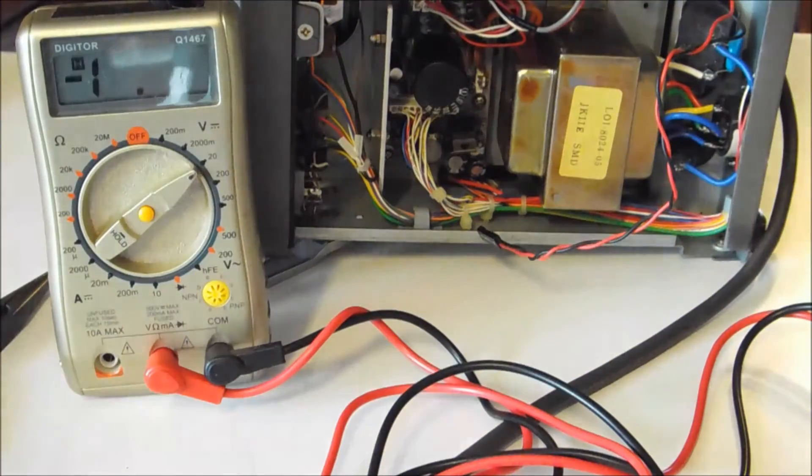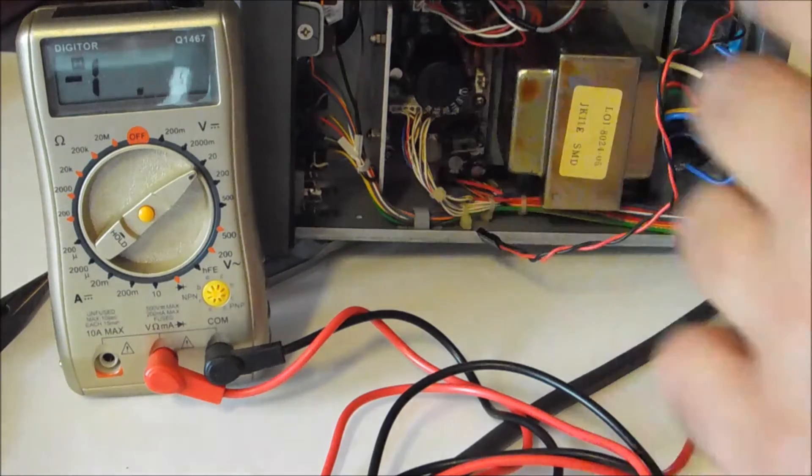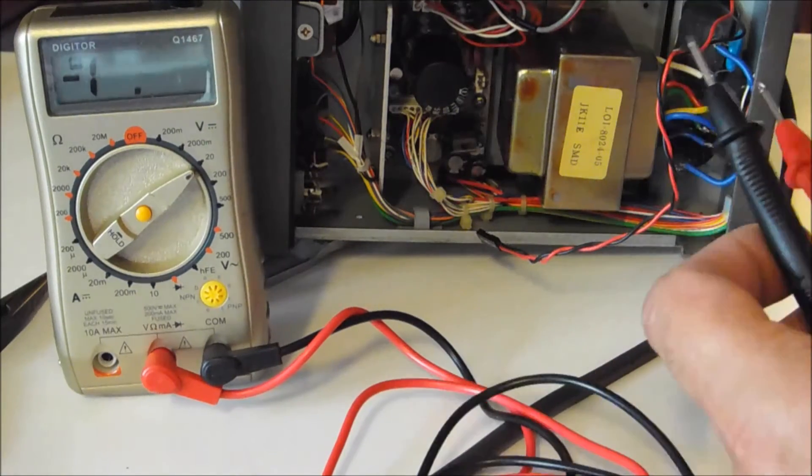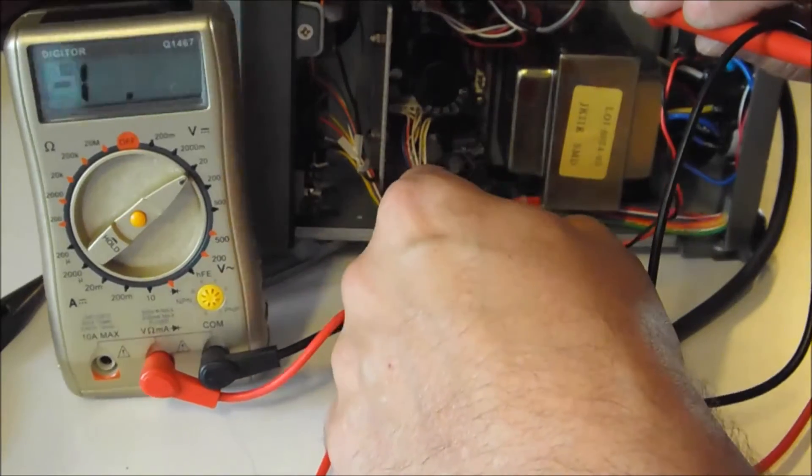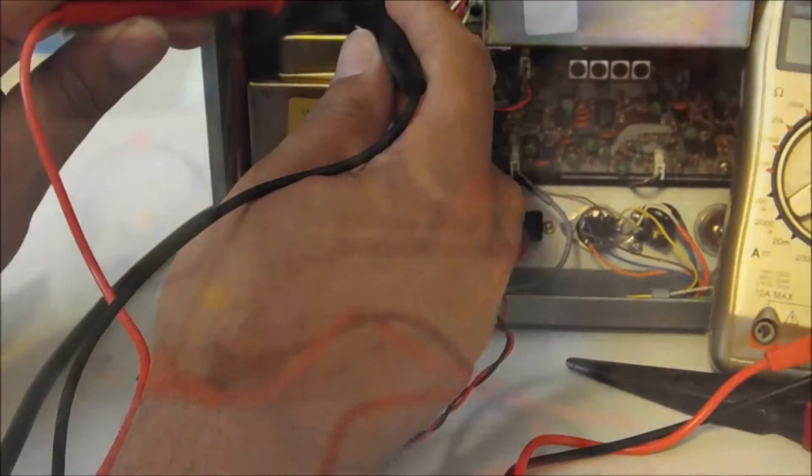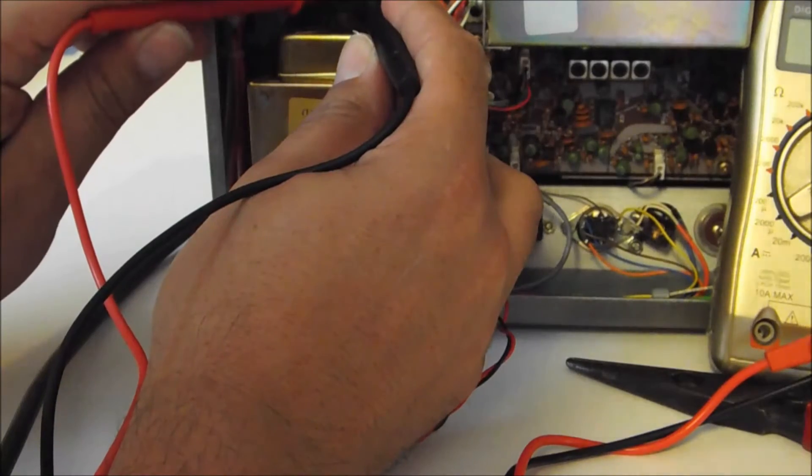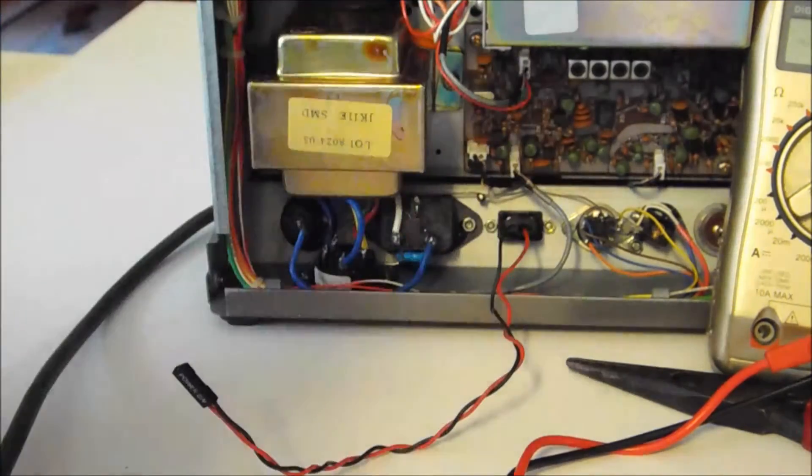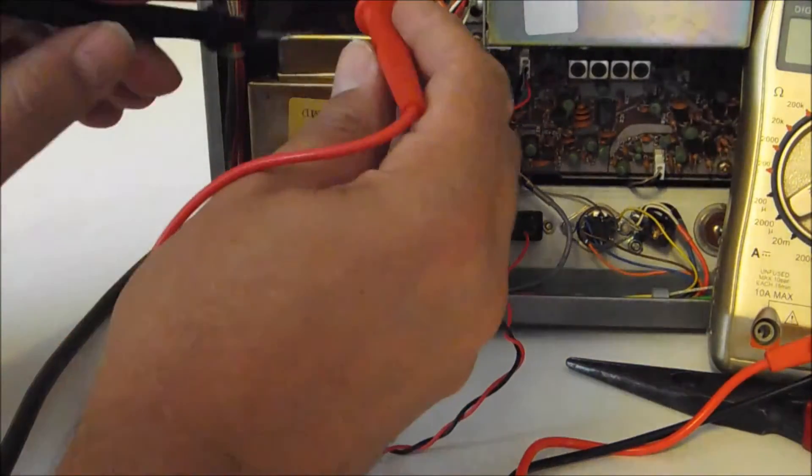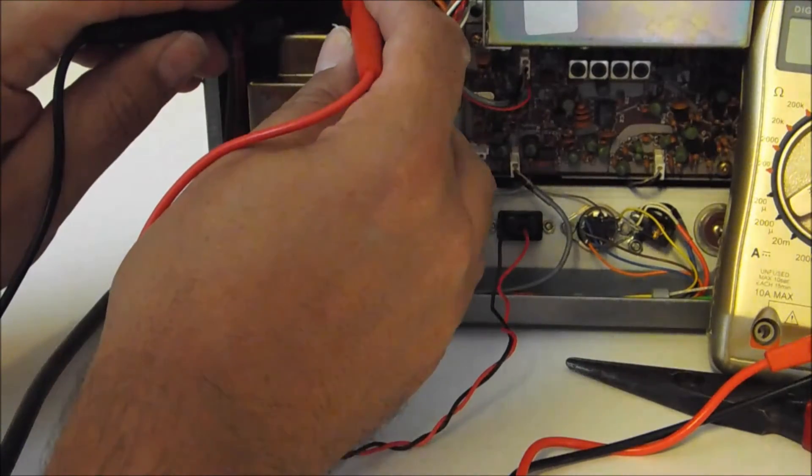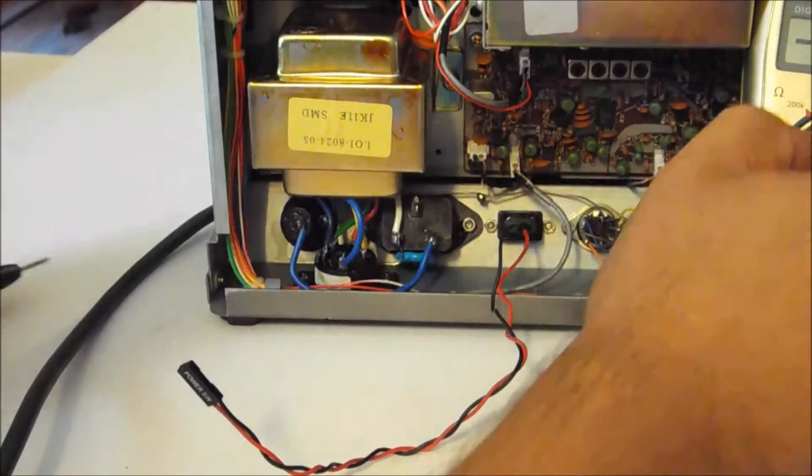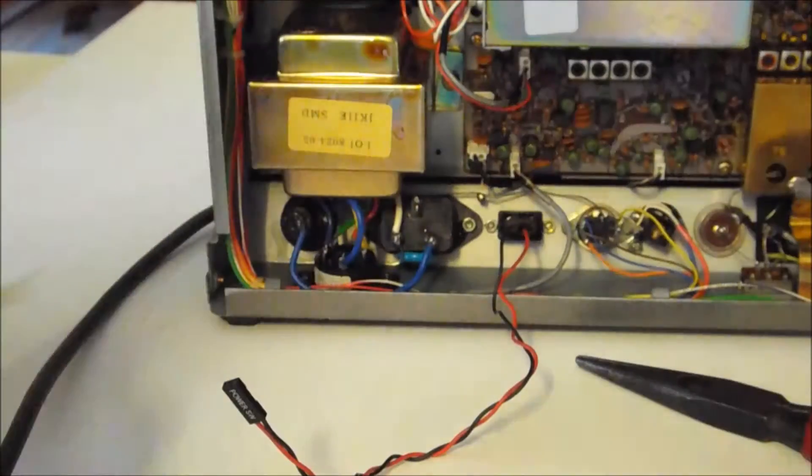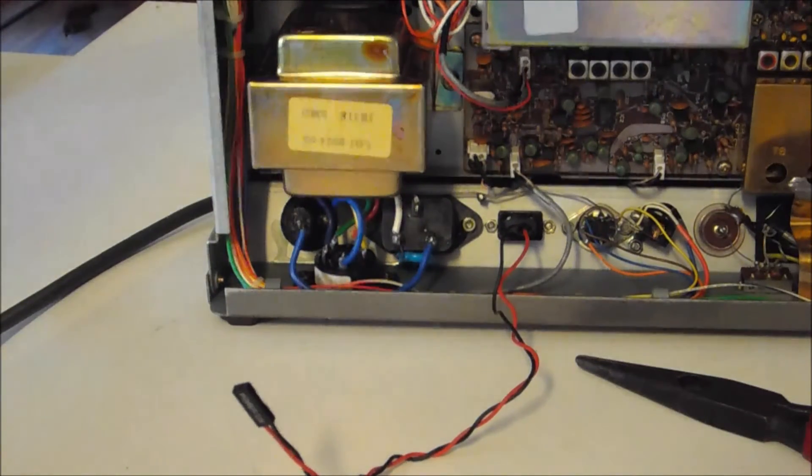Take your voltmeter, set it on 40. I'll try and do this so I can see what I'm doing, but I don't want to short anything out. Now left pin gives me a positive voltage, flip the leads around gives me a negative voltage. Make it safe again.